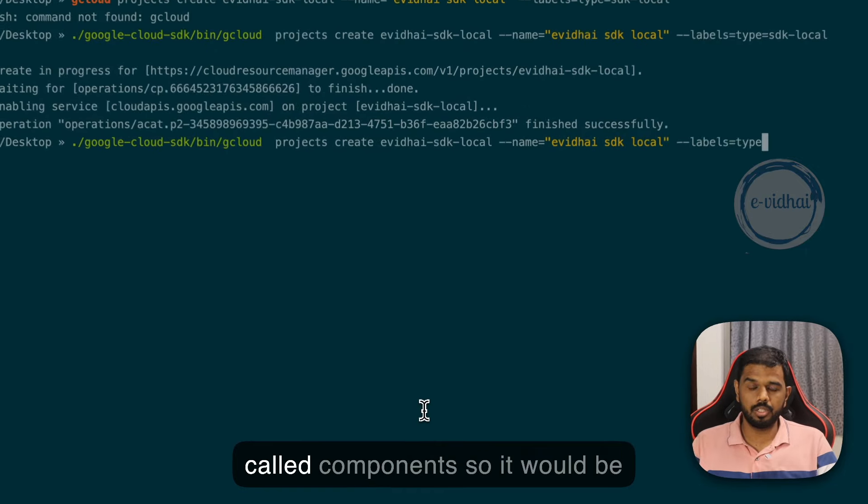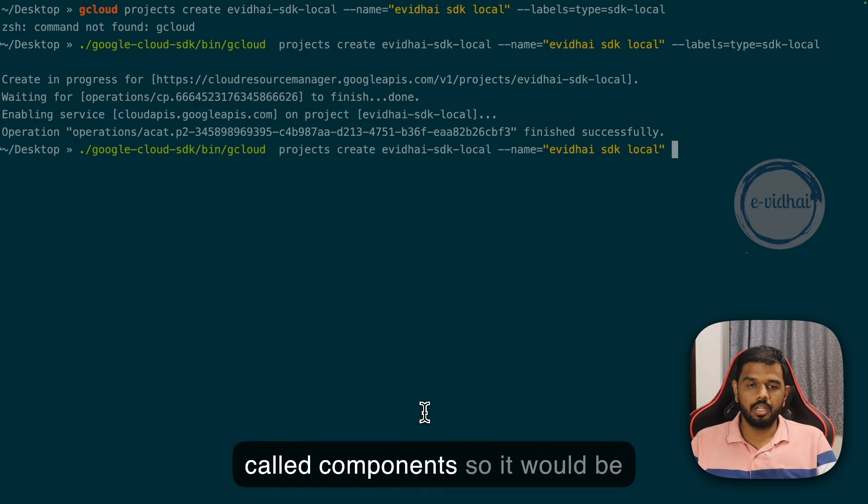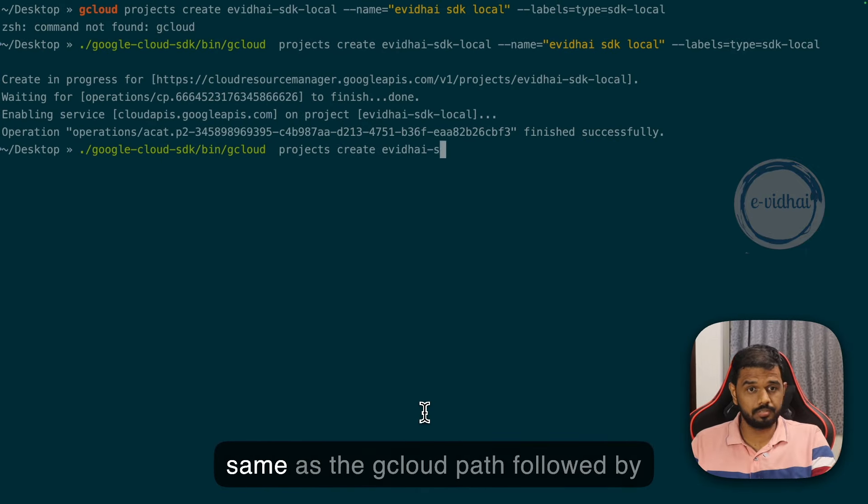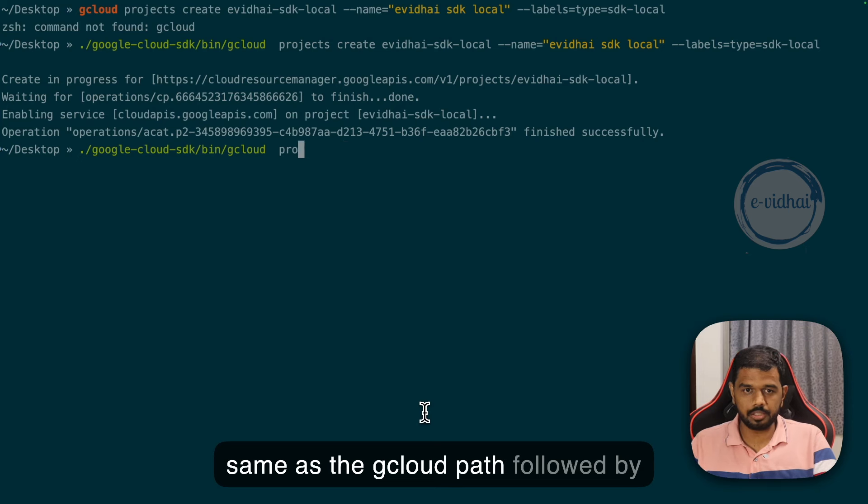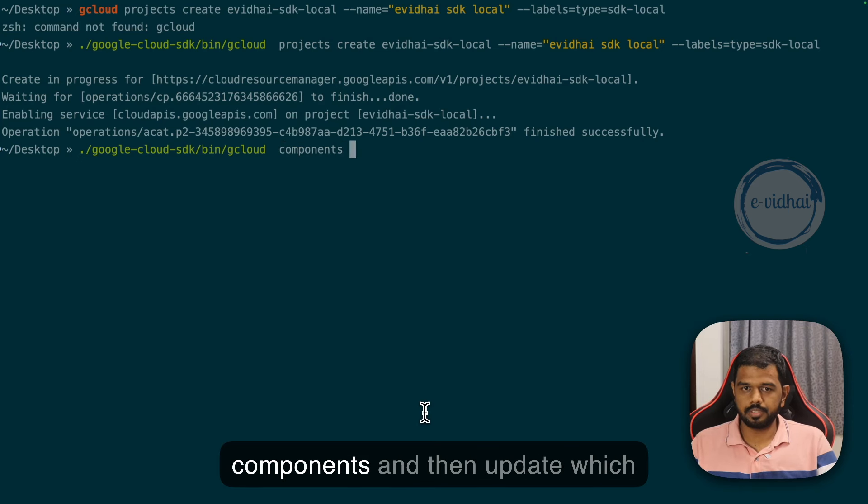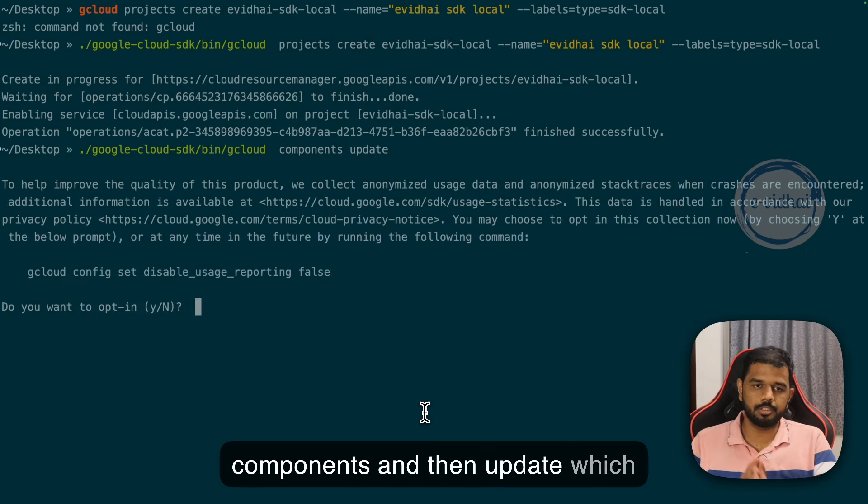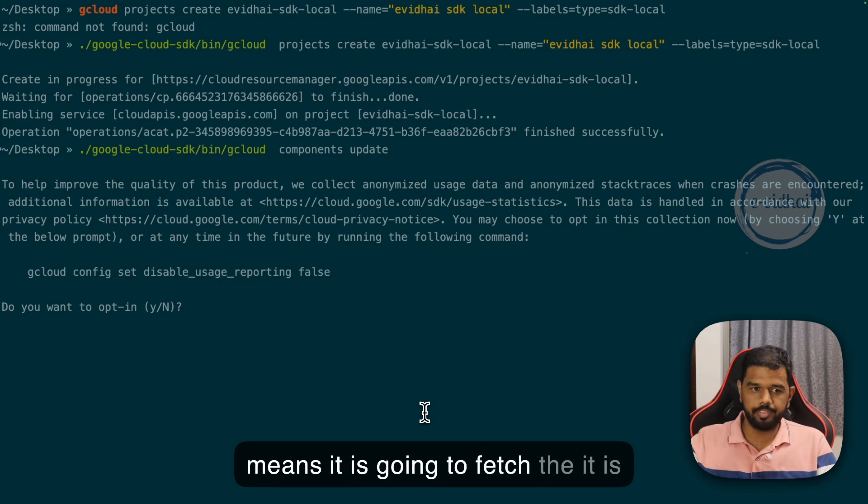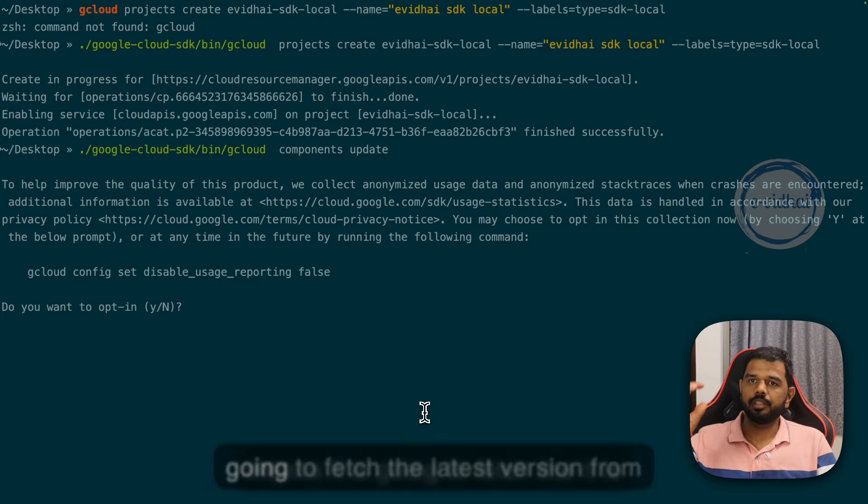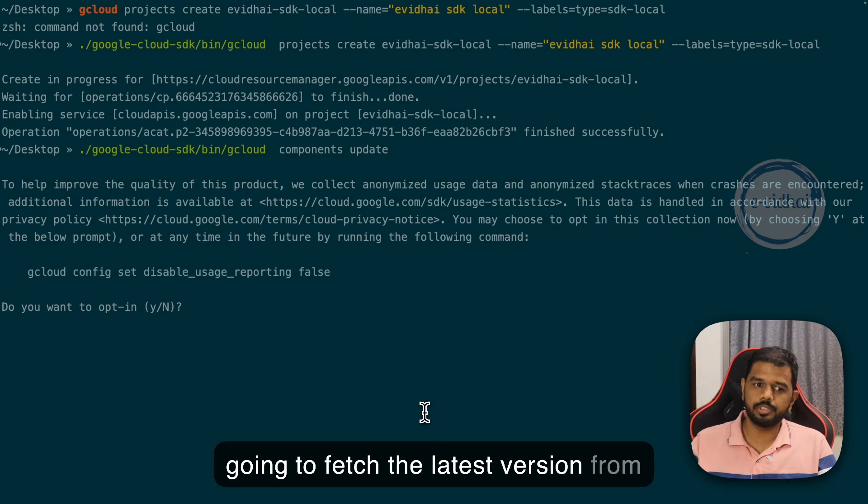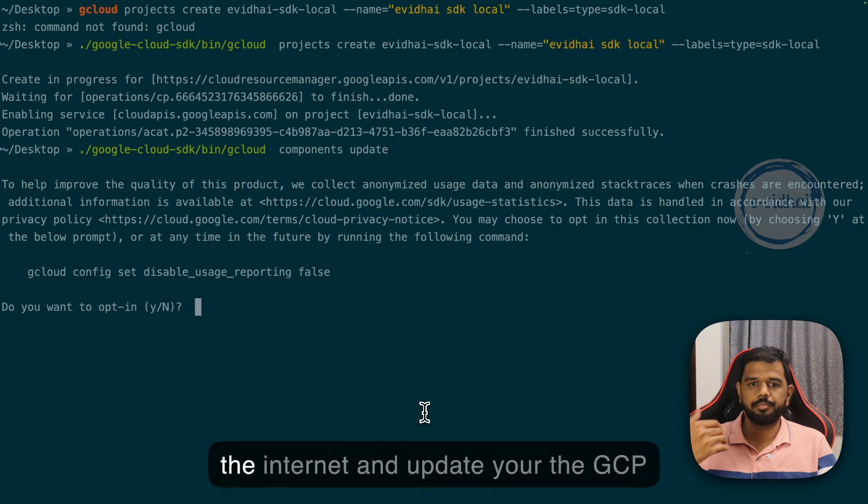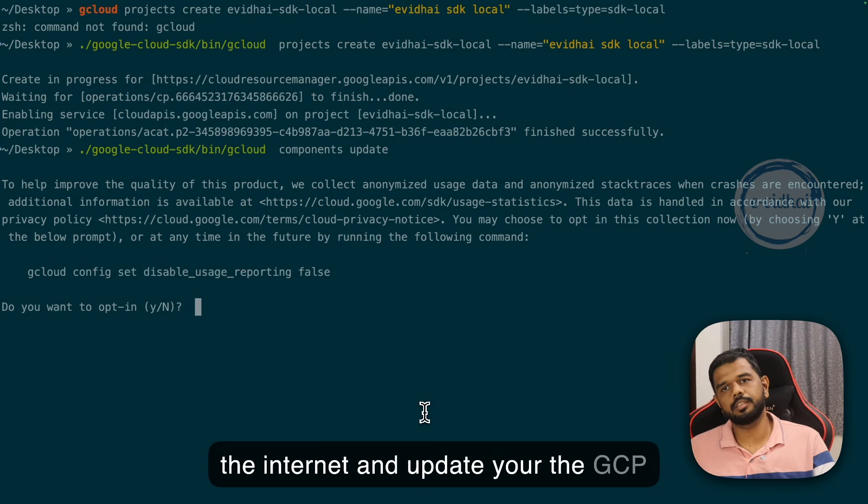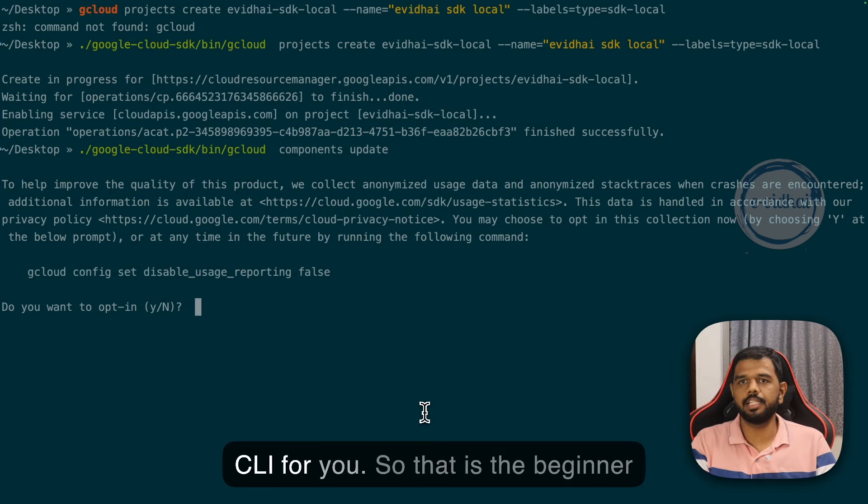In case the SDK is getting updated and you want to keep up to date, you can use a command called components. It would be the gcloud path followed by components and then update, which will fetch the latest version from the internet and update your GCP CLI.